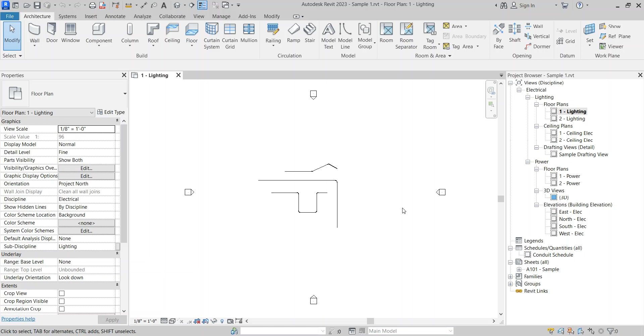Hello everyone. Welcome to my channel Revit Hub and welcome to another video on how to transfer the Revit schedule and drafting view from one project to another project.